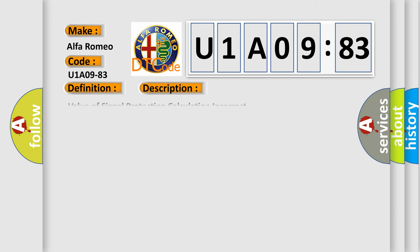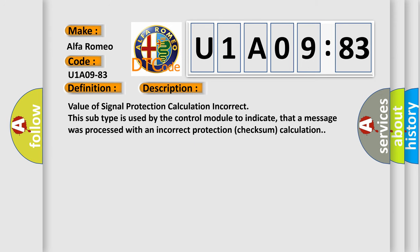And now this is a short description of this DTC code: Value of signal protection calculation incorrect. This subtype is used by the control module to indicate that a message was processed with an incorrect protection checksum calculation.